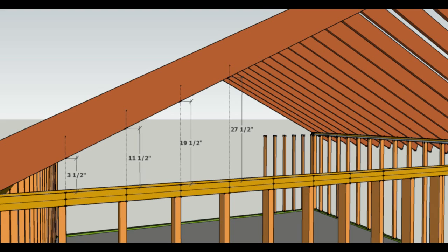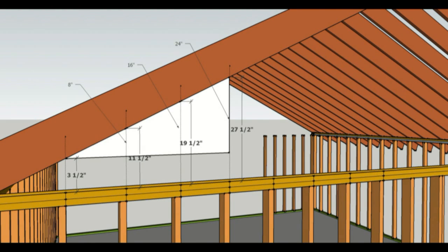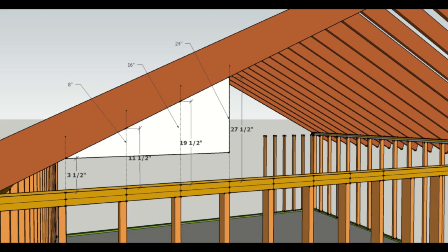You can see here we have the tallest gable stud is 27 and a half inches, and then 19 and a half, 11 and a half, and then 3 and a half. And these measurements are all 8 inches difference. There's an 8 inch difference between them. And here you can see the 8 inches at the base of the gable studs at the bottom are all going to be the same.